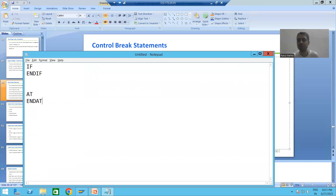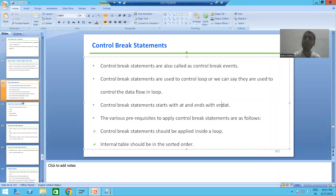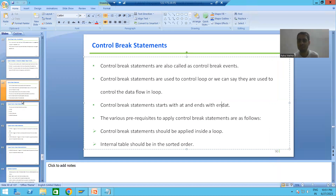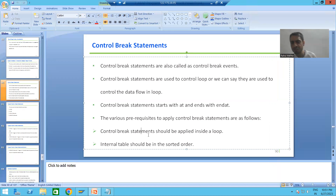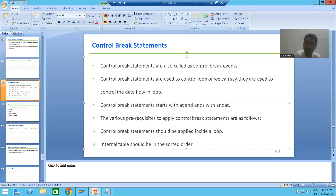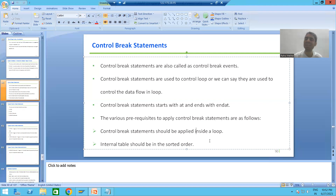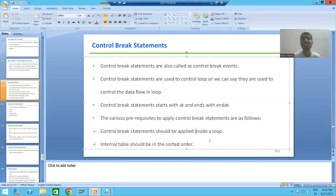Once the practical starts, you will understand fully that every control break statement starts with AT and ends with END AT. Whenever we want to apply control break statements or events, we need to follow some prerequisites. The first prerequisite is that control break statements should be applied inside a loop, since their purpose is to control the data flow in a loop.